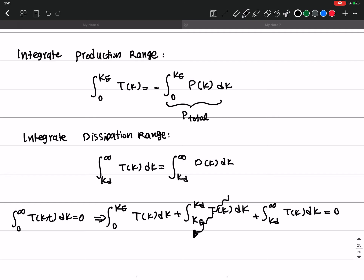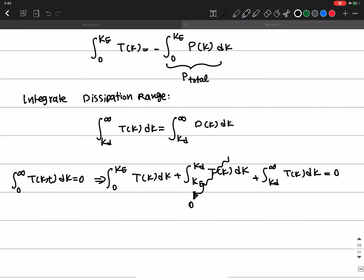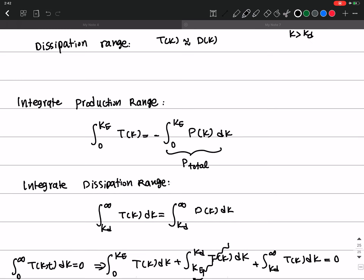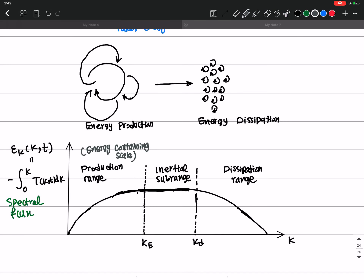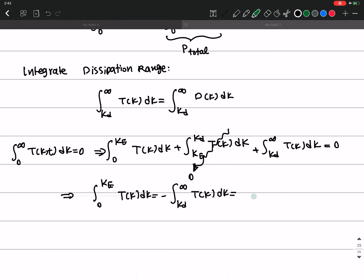In the inertial subrange, there is almost zero energy transfer — T(k) ≈ 0 — so that integral contribution is negligible. This means the integral from zero to K_e of T(k) dk equals minus the integral from k_D to infinity of T(k) dk, which equals the spectral flux Π(k_M, t) at some intermediate wave number k_M. So the spectral flux connects the production and dissipation ranges.